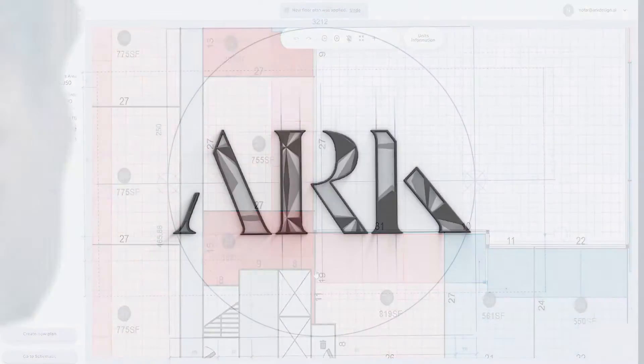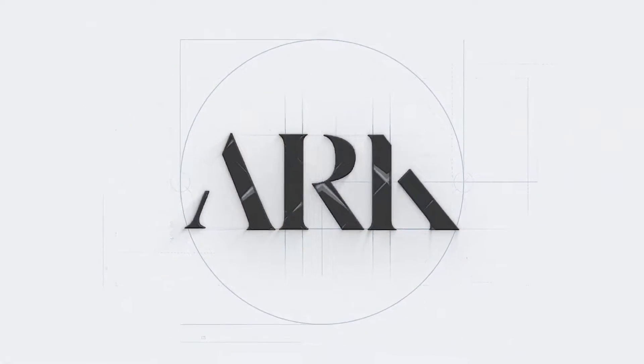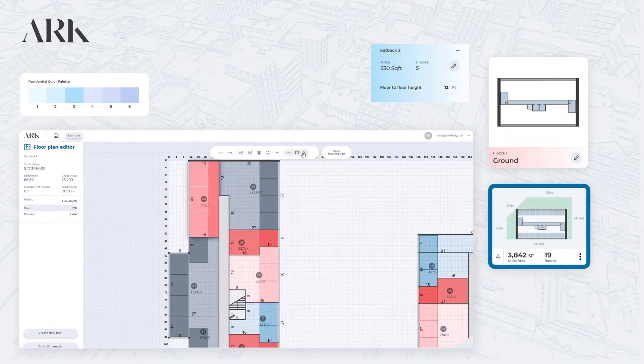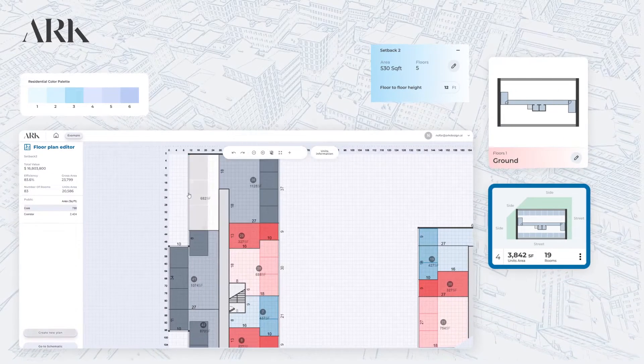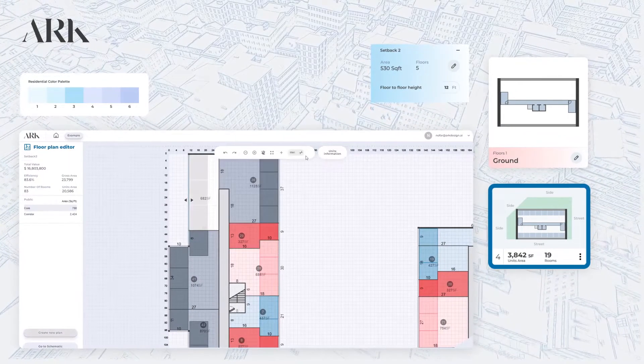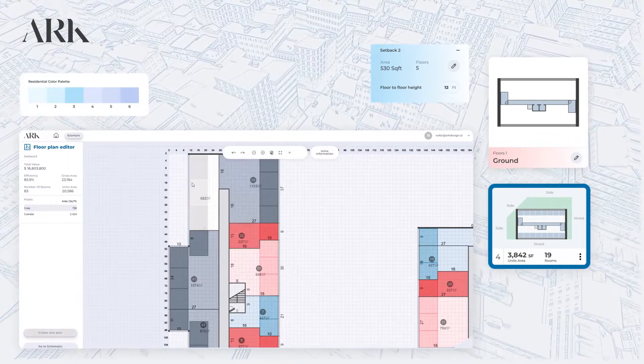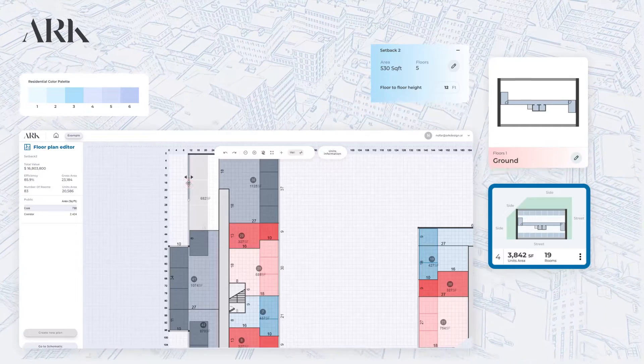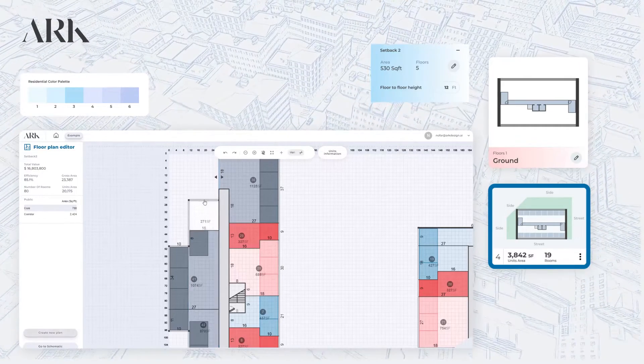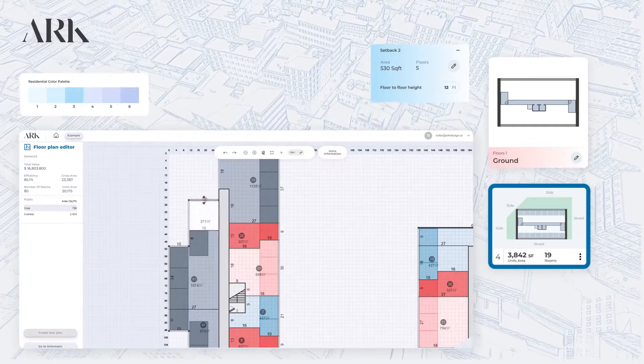That's where ARK, the powerful software that creates optimized feasibility studies and floor plans, comes in. With ARK, you can quickly and easily create accurate and optimized floor plans that meet your exact specifications.